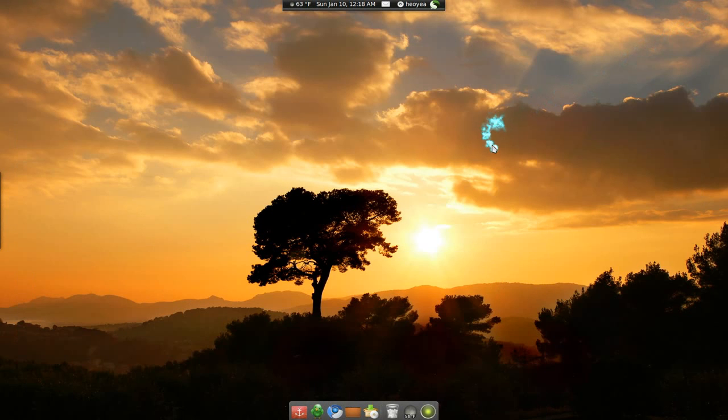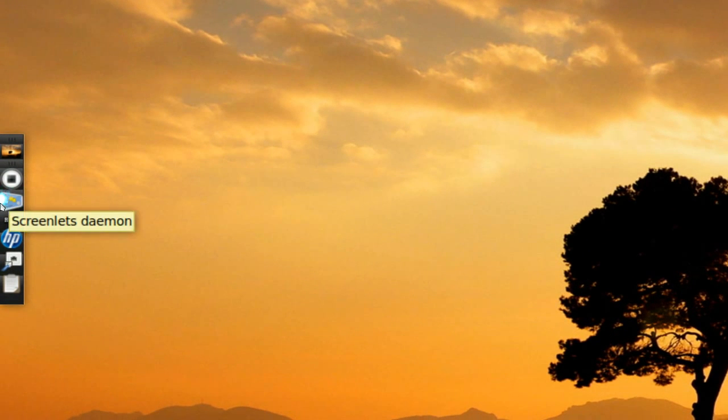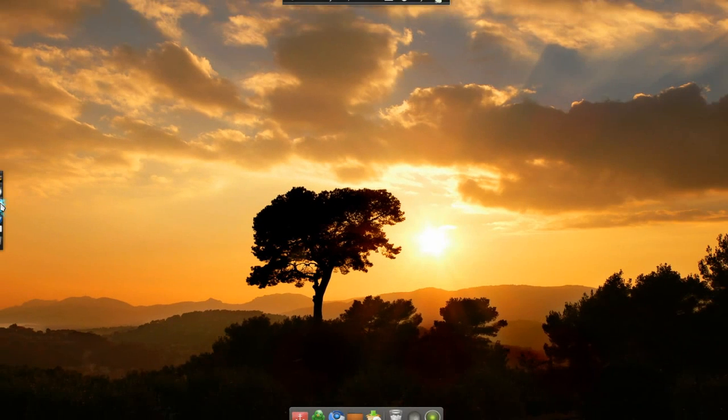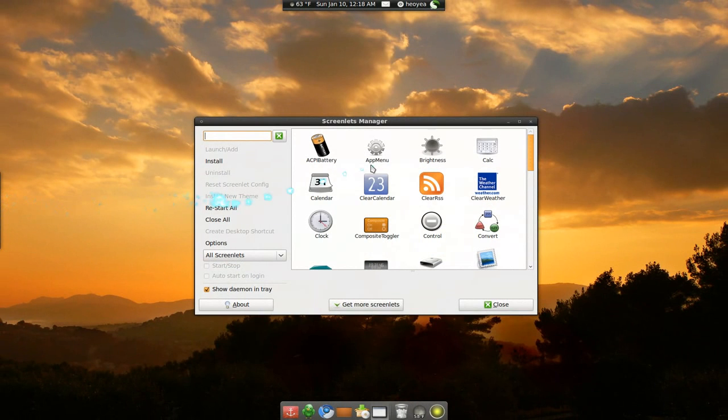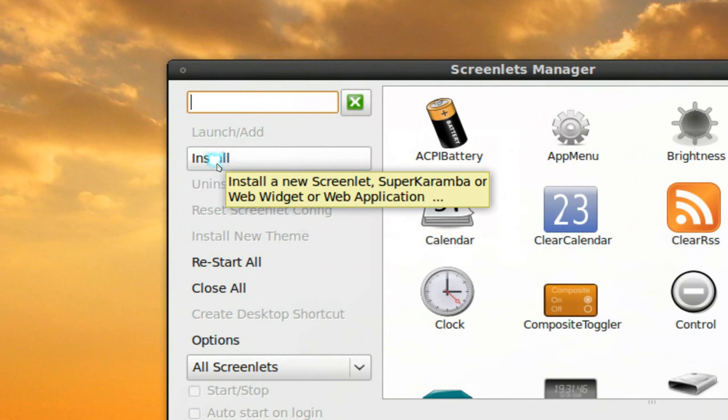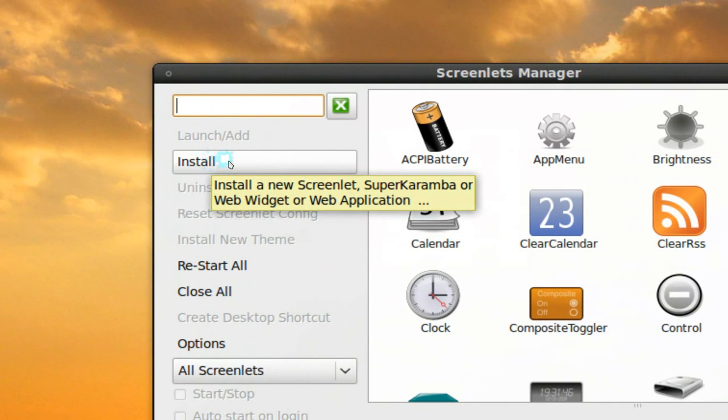And now open your screenlet. You should have this little icon on your panel here. Screenlets daemon here. Click on it and it will open this. And the next thing you want to do is install it.